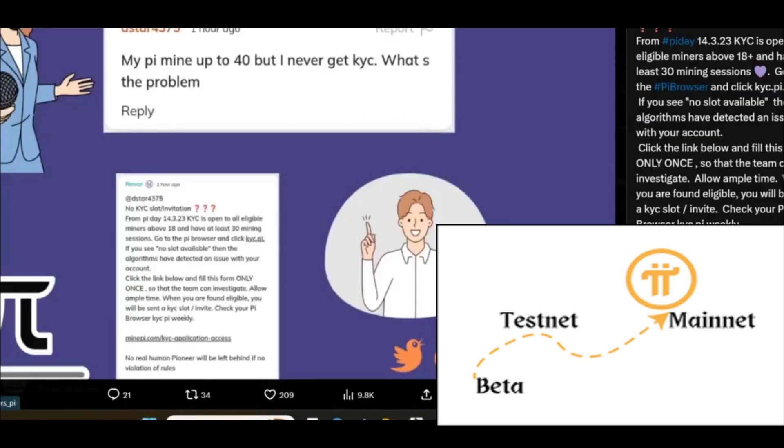Now, if you check this one, check this subject. Let me show you the picture. My Pi mine is up to 40 but I never get KYC. What's the problem? Check the reply. No KYC invitation. If you did not get any KYC invitation, what can be the problem?